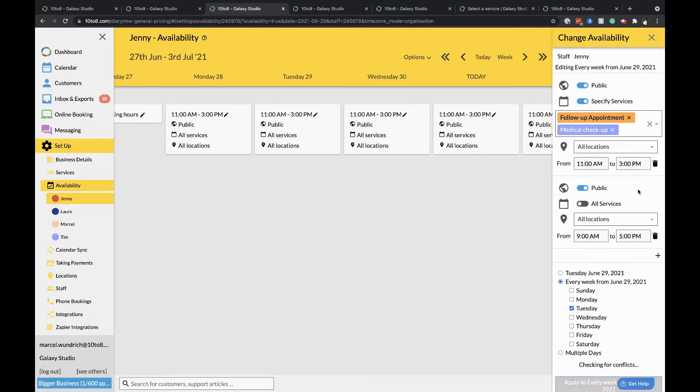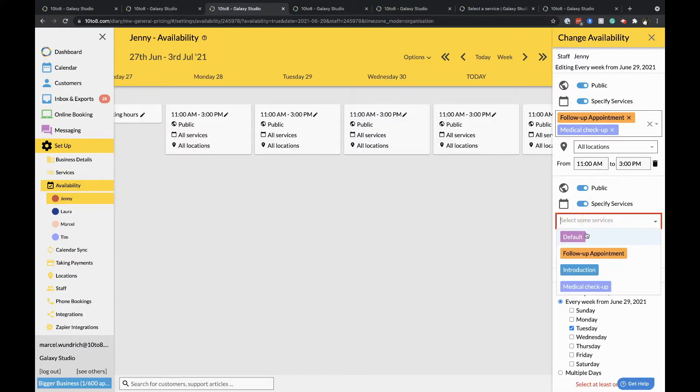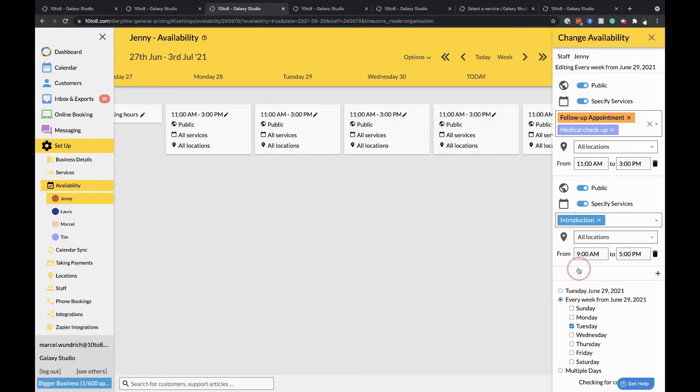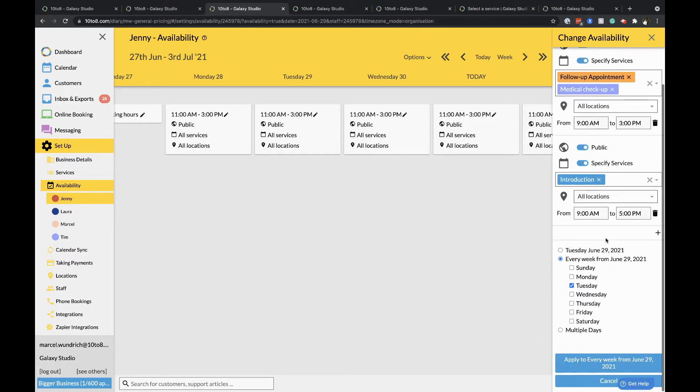You can add multiple blocks of time with a variety of services. The options below this will determine if this availability should be applied to this day only, every week going forward or multiple days.